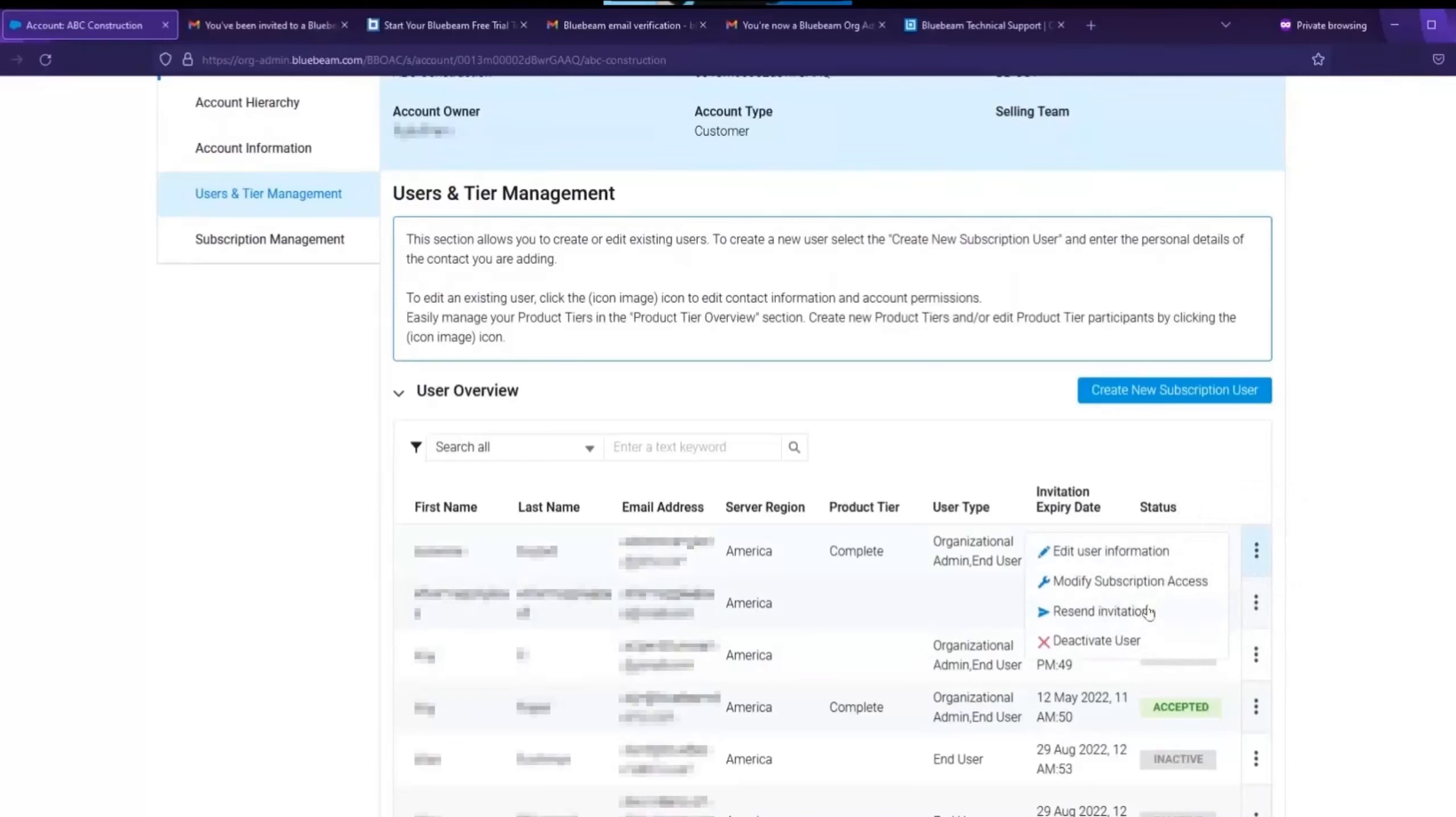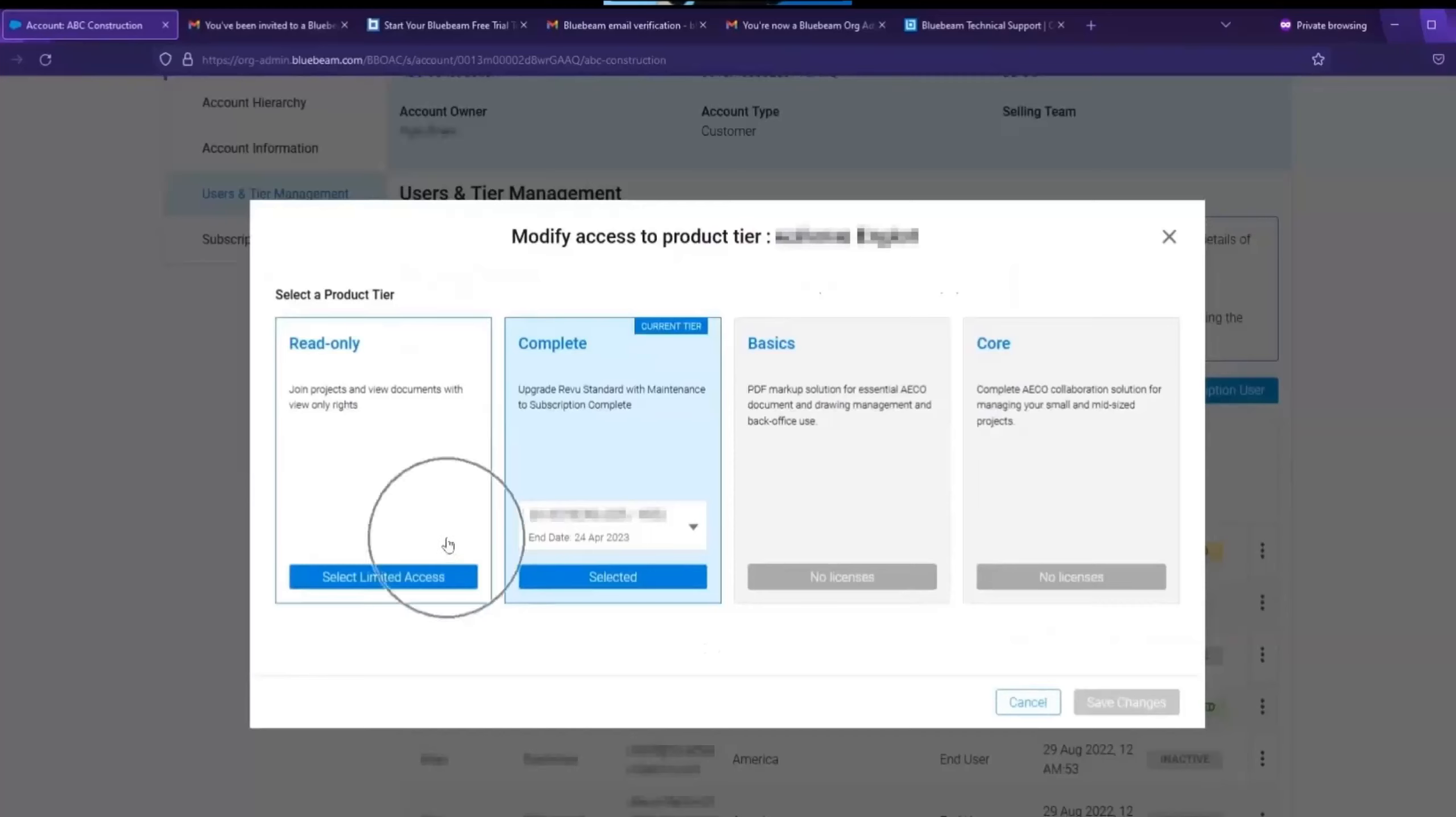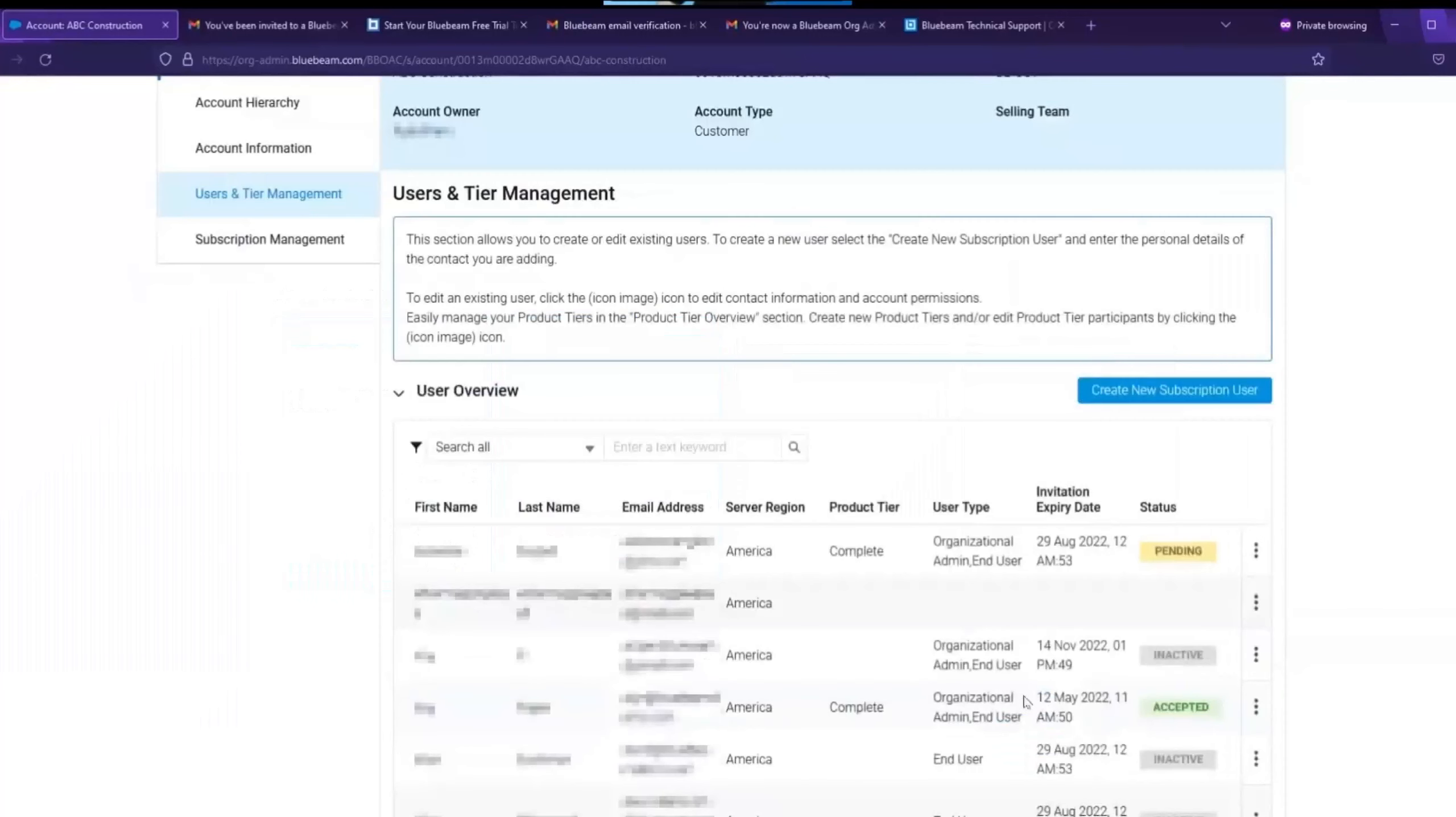Now in this same three dot menu, you can also modify subscription access. This is where the org admin can change what product tier package they have as well as assign one to themselves as well in case they are in that read-only state. Once you choose a package that works for you, you can click OK and it will be assigned.